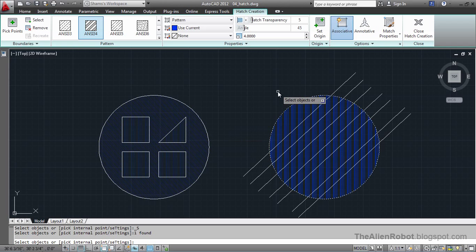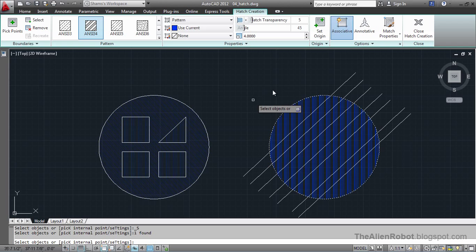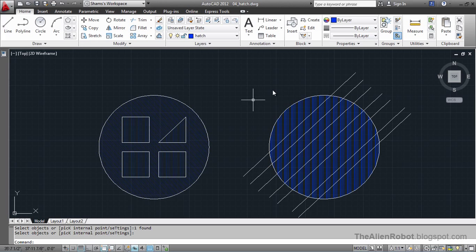And see how it fills all of that boundary with just one click. Press enter to accept.